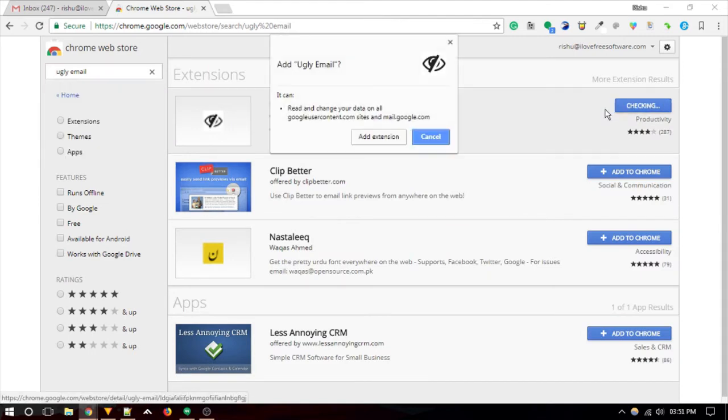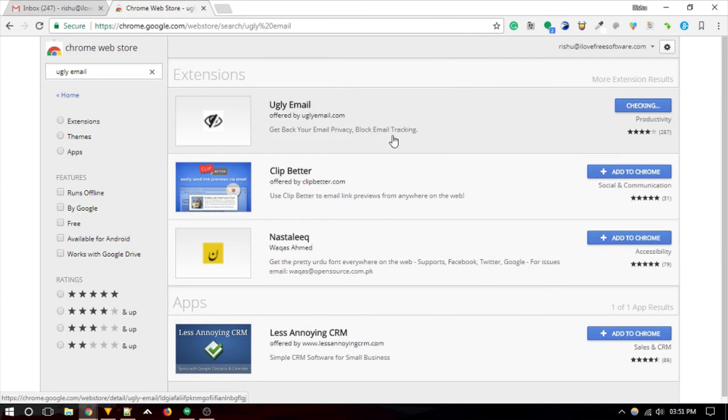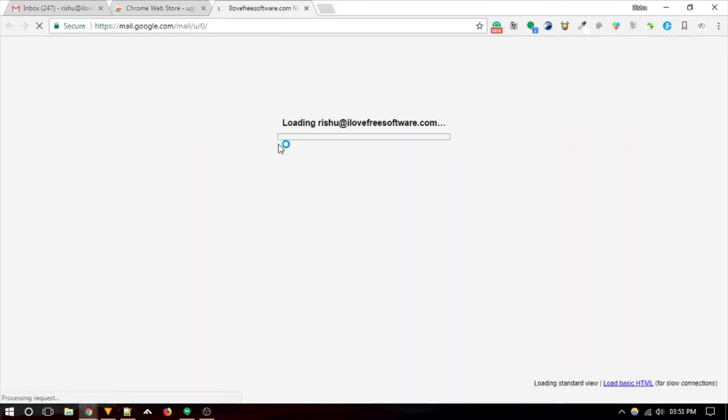Once installed, the Ugly Email icon will appear on Chrome toolbar. Now, it will reopen your Gmail page.